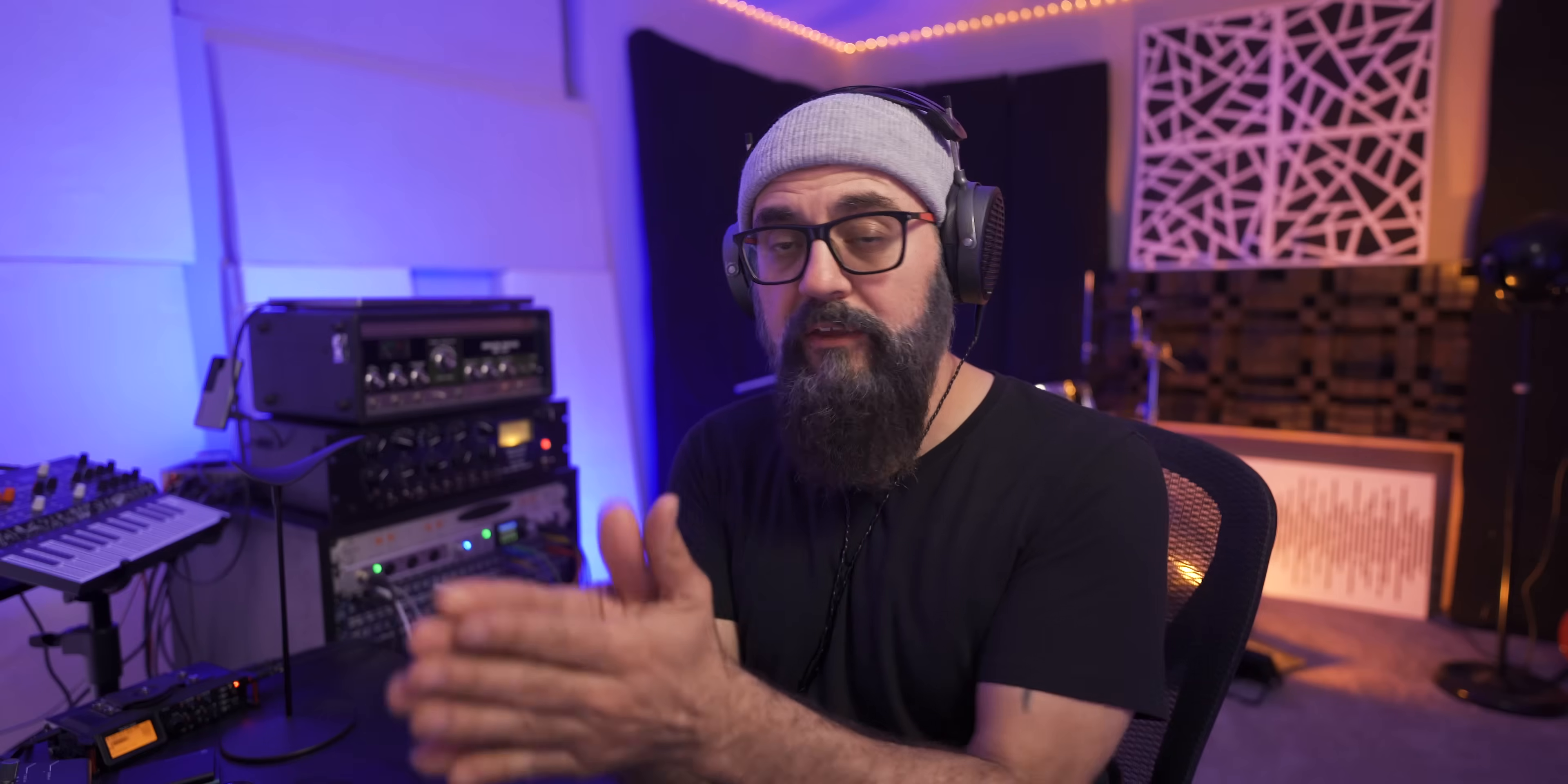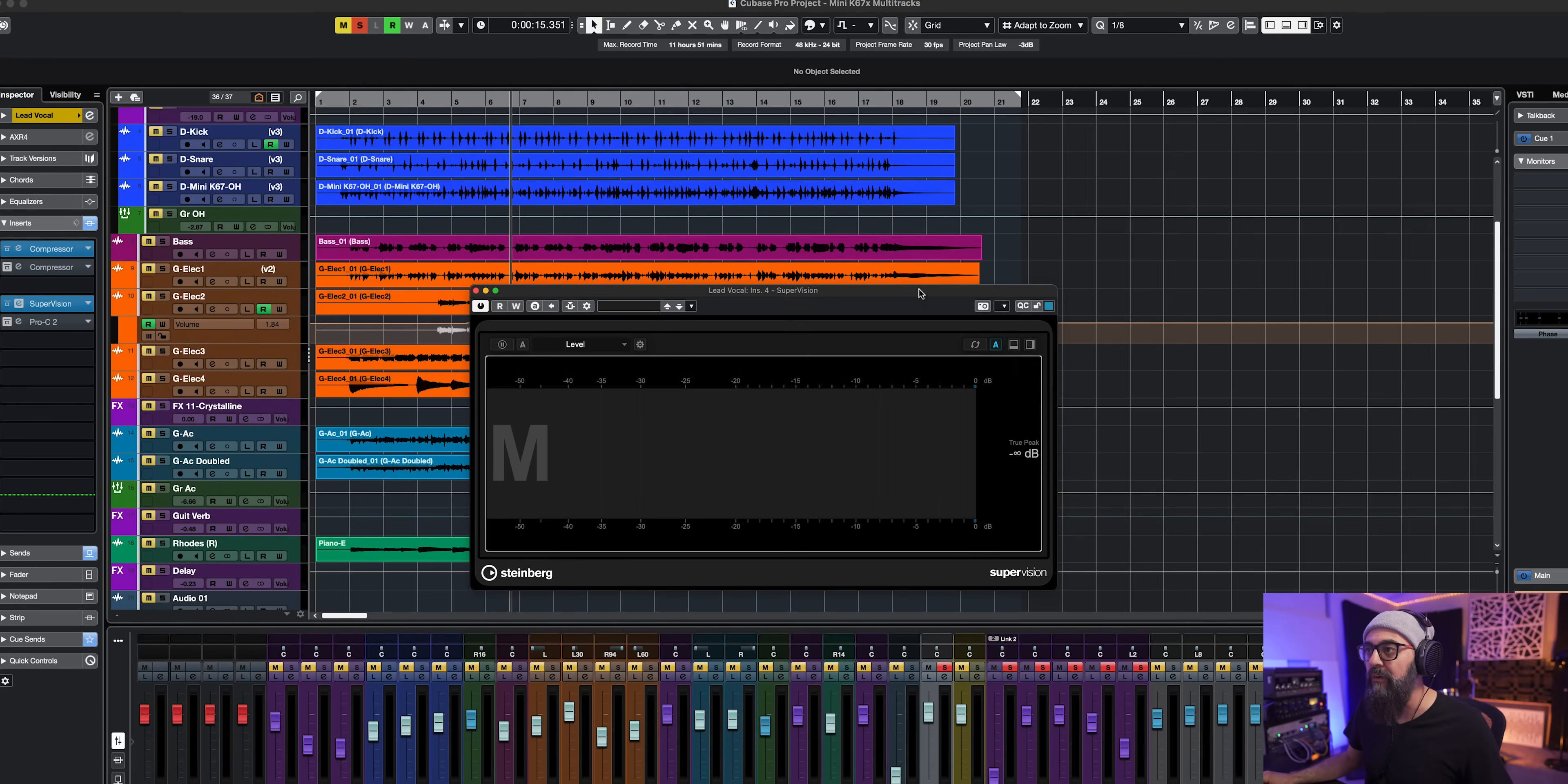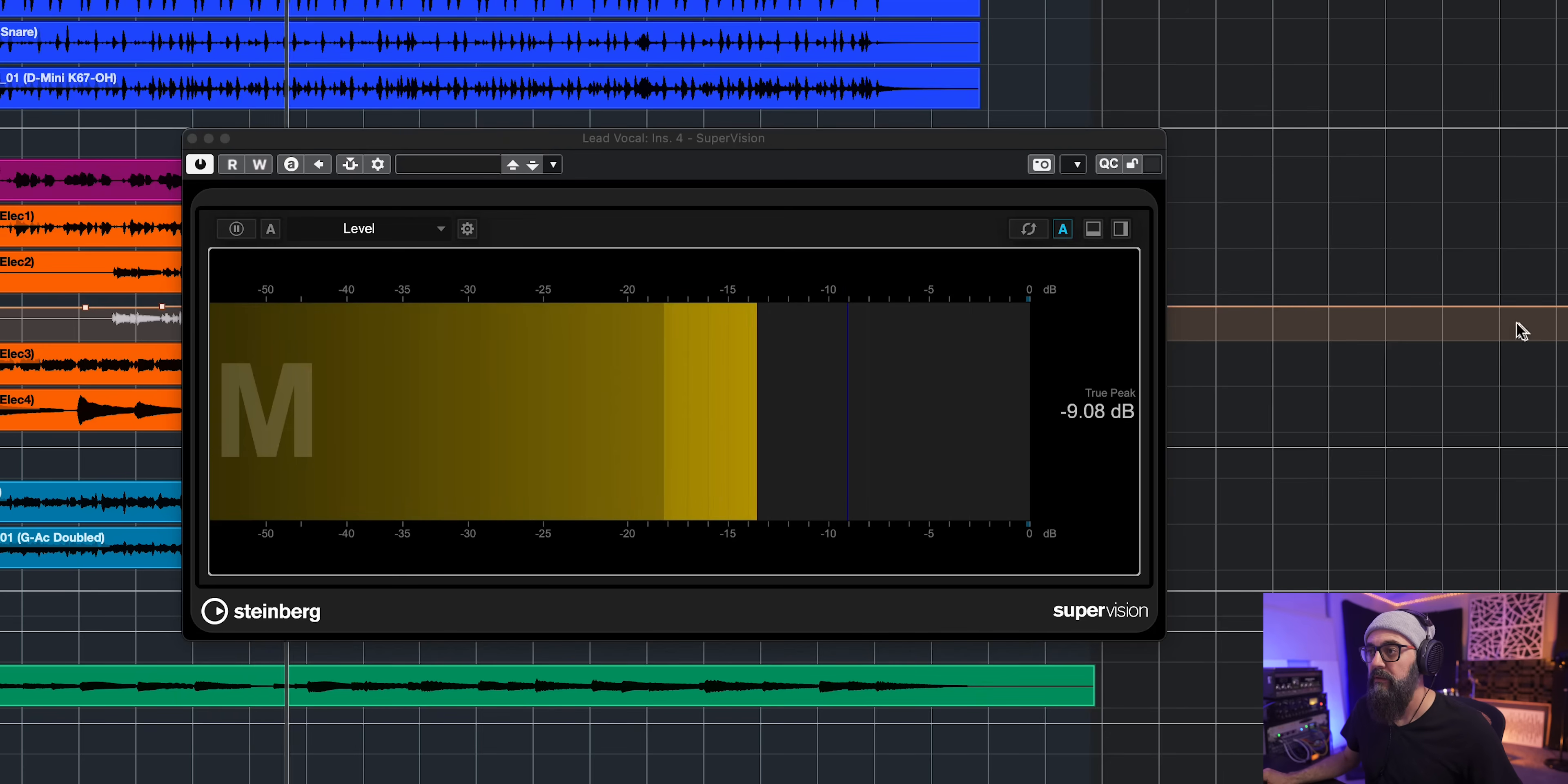Okay, so as you can tell we're getting less compression when the knob is set up to RMS. I'm gonna explain to you why. Let me open Supervision and show you a visual between peak level and RMS level on the same vocal. Okay,